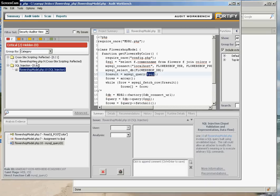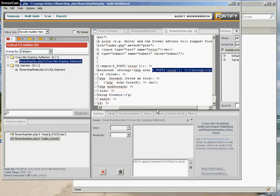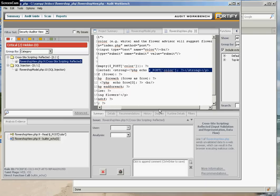Now it tells you which files and which line numbers have vulnerabilities. So you click on the file and it goes to that point. And you can see that you have an echo of dollar post. This is taking user input and repeating it directly back to the browser.